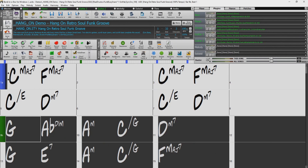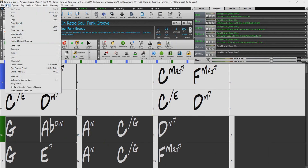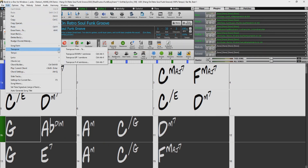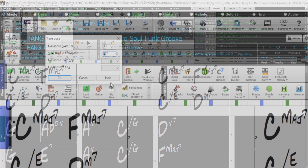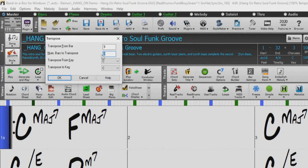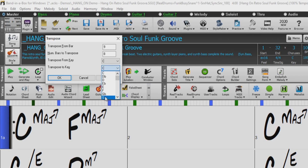Then we'll go to the Edit menu like before, and under Transpose, select Transpose From To. We can see here our range is automatically set, starting at bar 9, lasting for 8 bars until bar 16. Our Transpose From is already set by the song key, so now let's just change our Transpose To to G. We'll press OK.